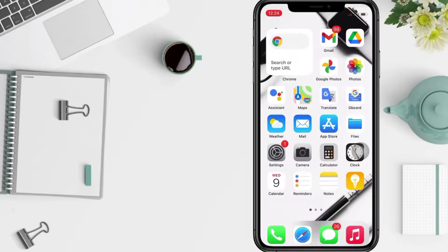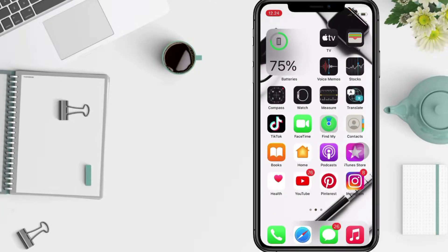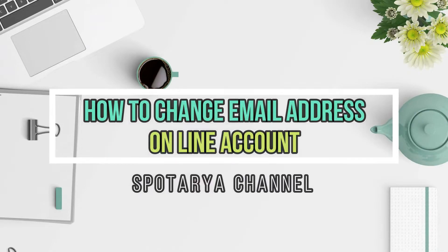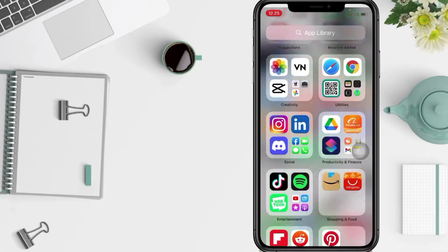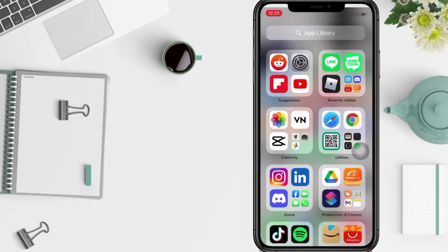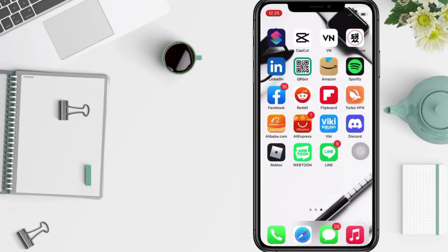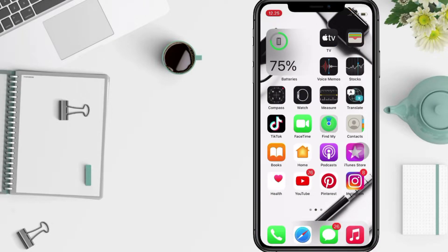Hi guys, welcome back to Spot Area Channel. Today in this video I'll show you how to change an email on Line. But as always, before you continue this video, I hope you like, comment, and subscribe to support this channel and don't forget to hit the notifications bell.